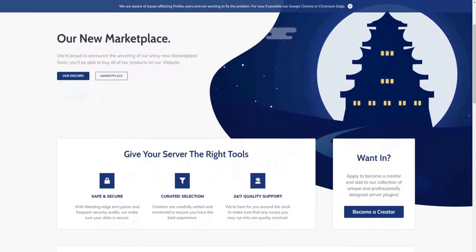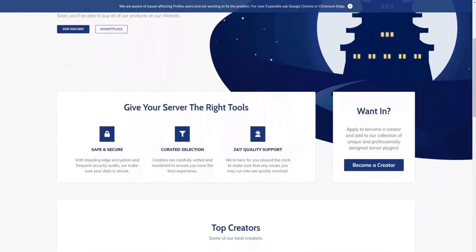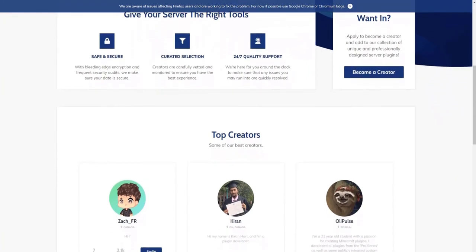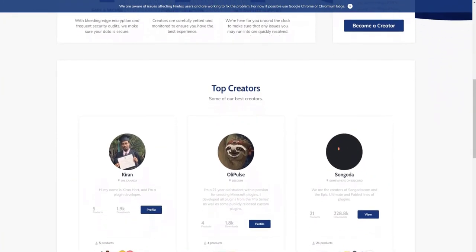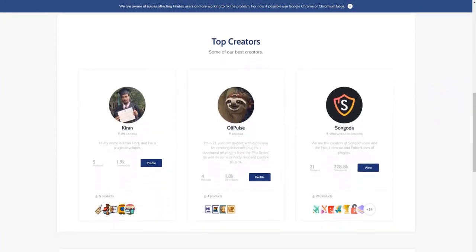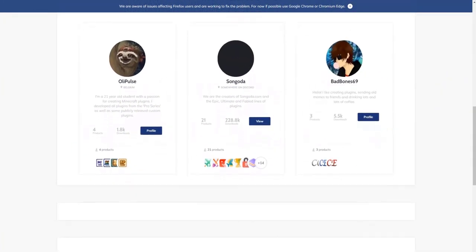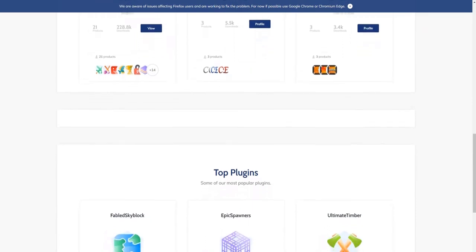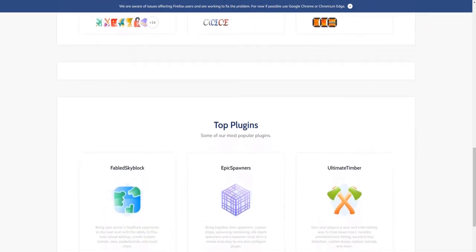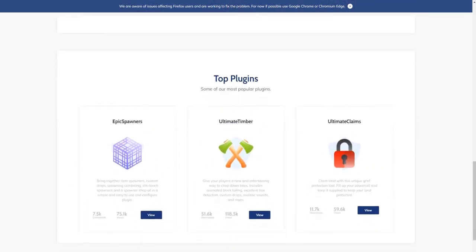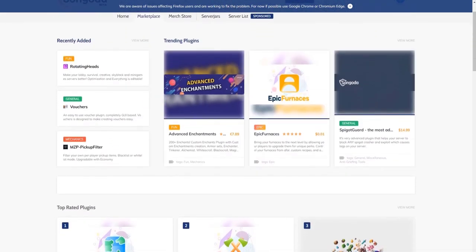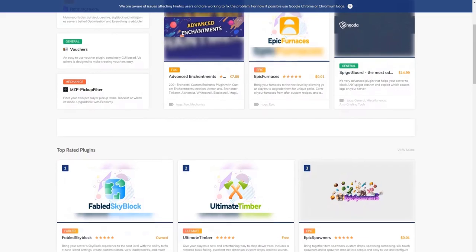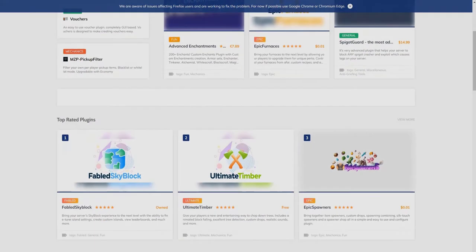Today's video is brought to you by the Sungoda Marketplace, a great website for server owners to get high quality premium Minecraft plugins for their server. Sungoda promotes fair business practices and is constantly improving their website based off of user feedback.